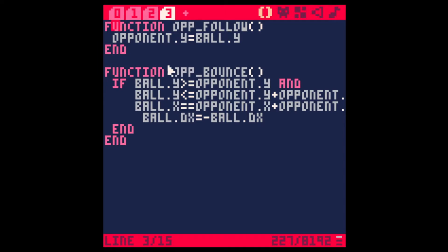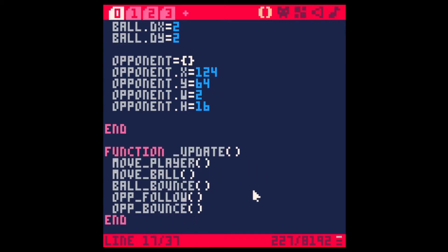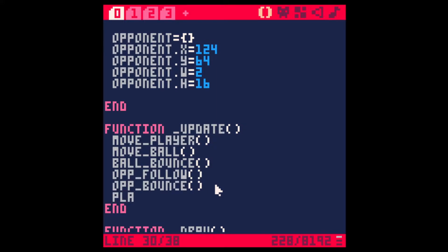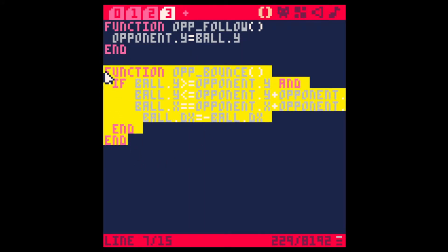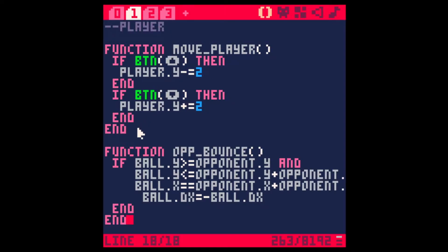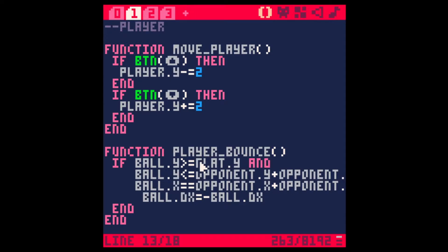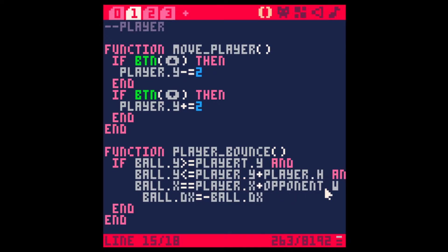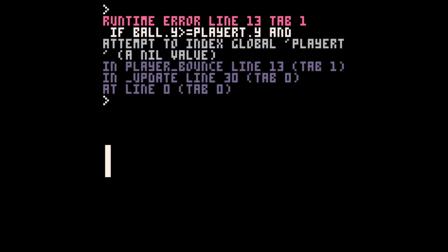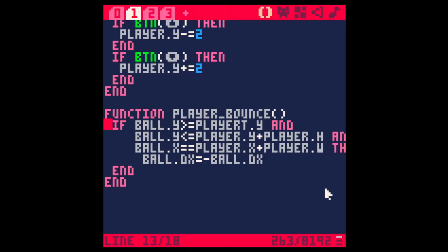Let's do the same thing for the player now. Let's go into the update and put a function here — player bounce — and this will be pretty much the same as the opponent bounce function. So let's just copy that and change everything to player: player, player, player, and the last one, player.